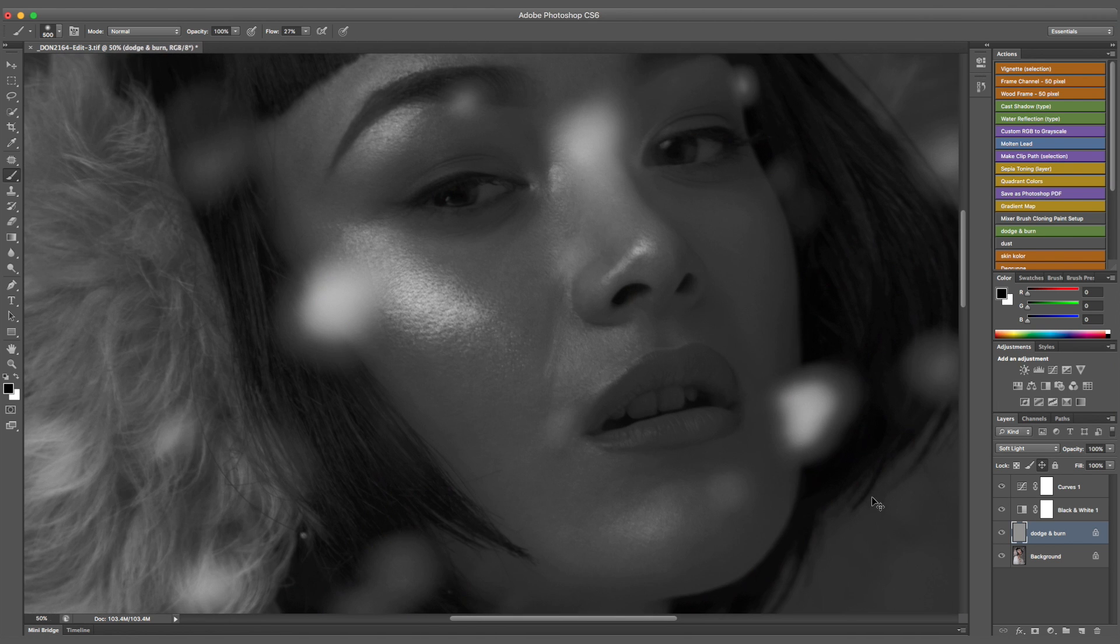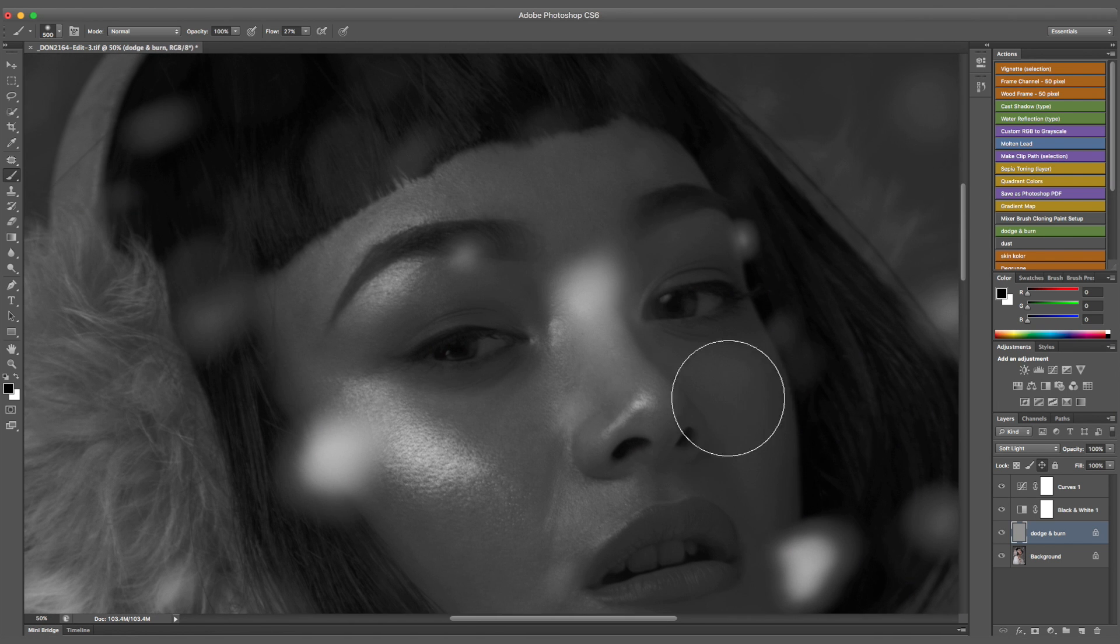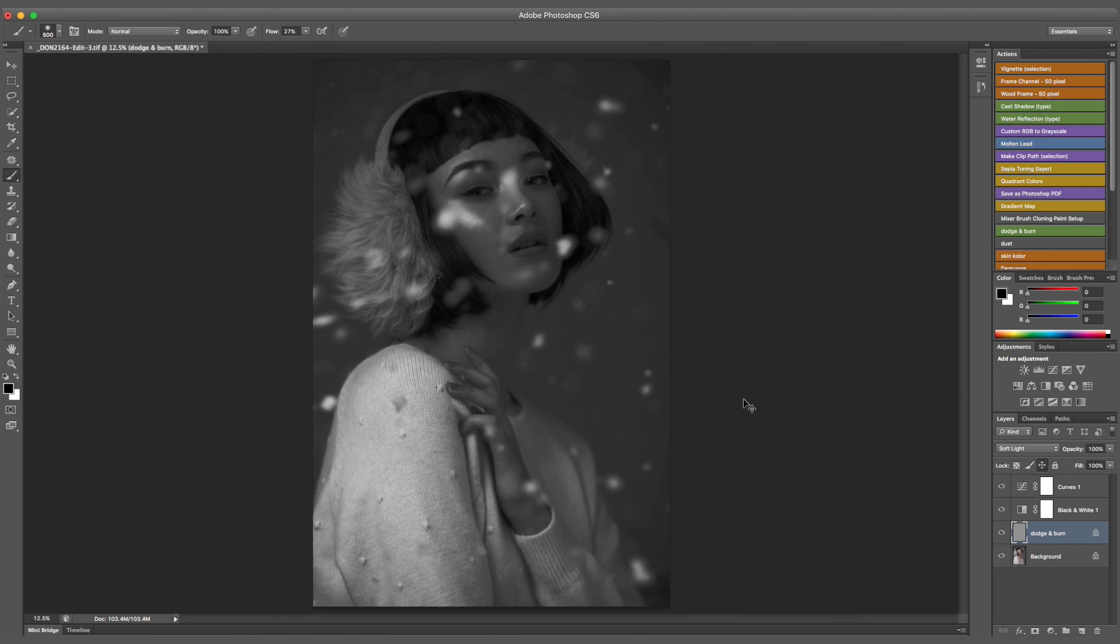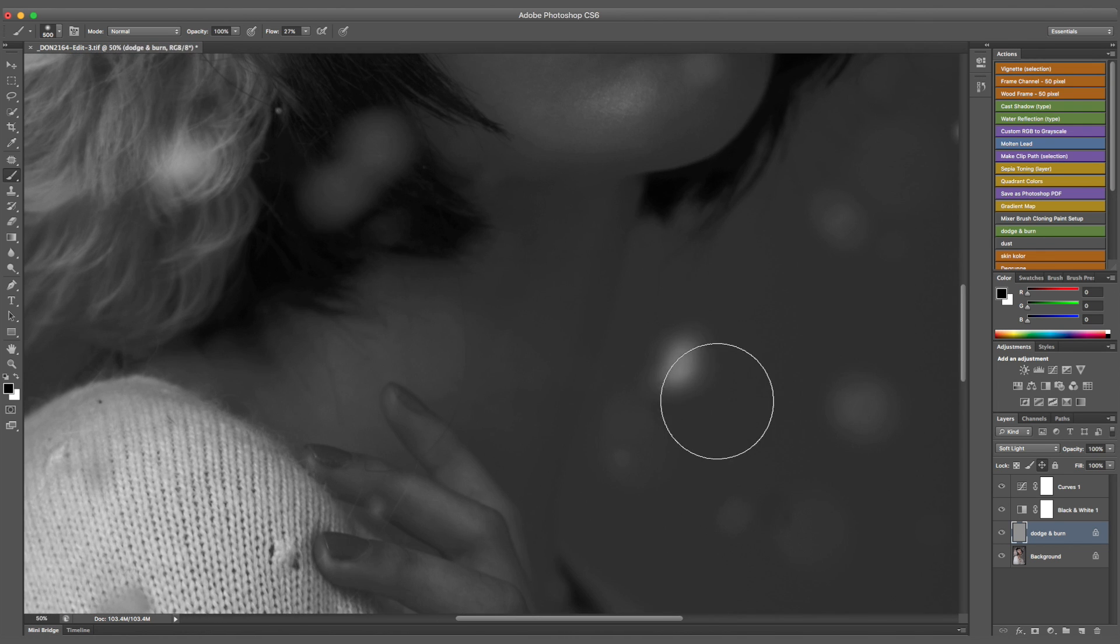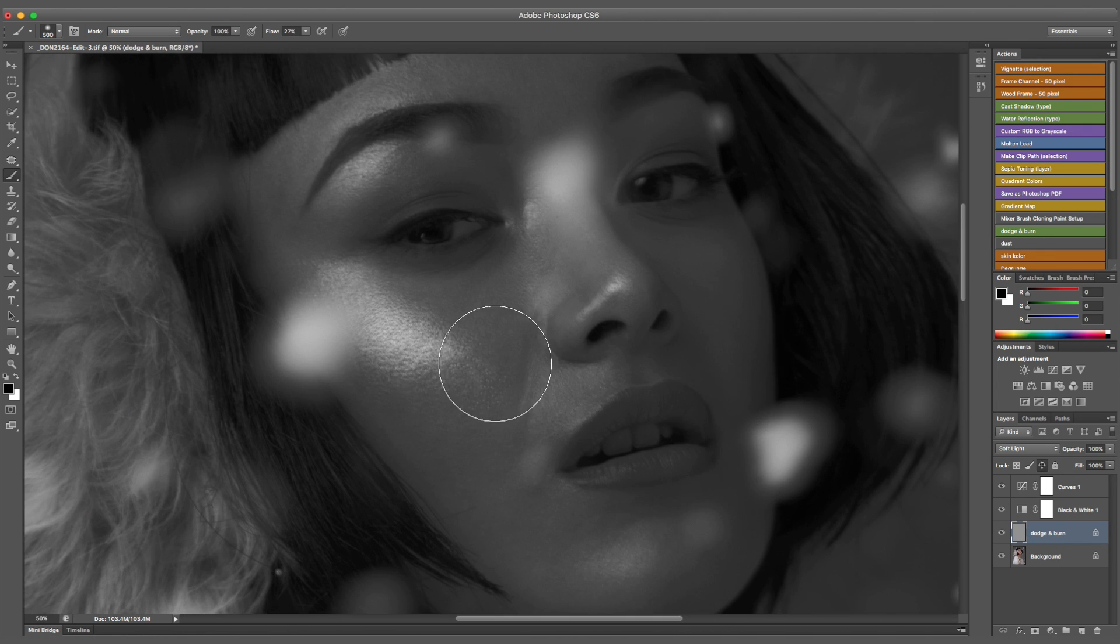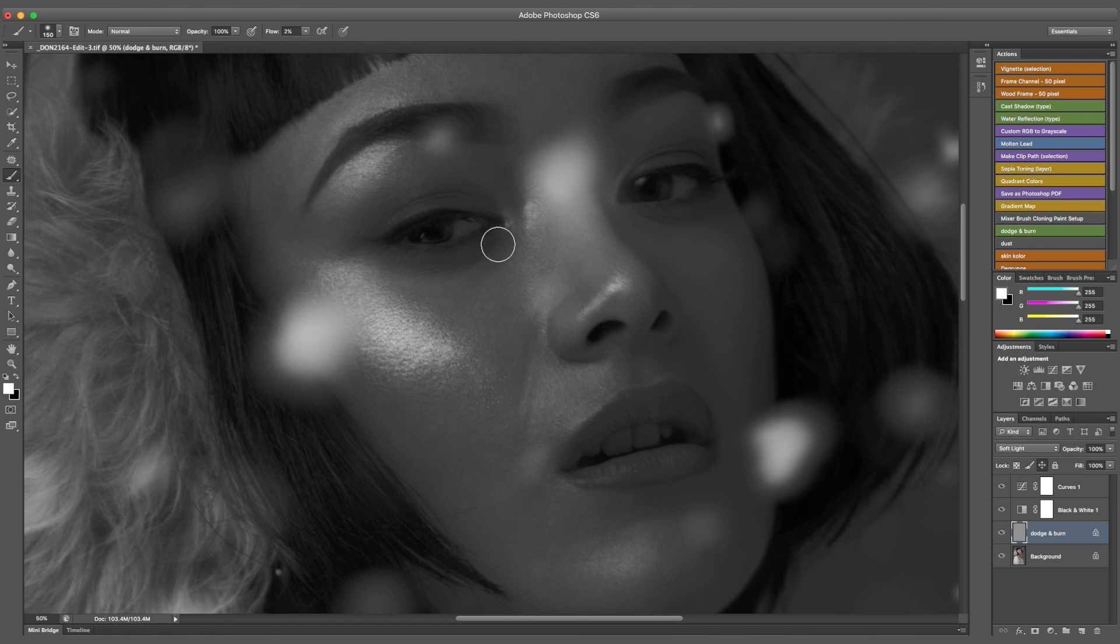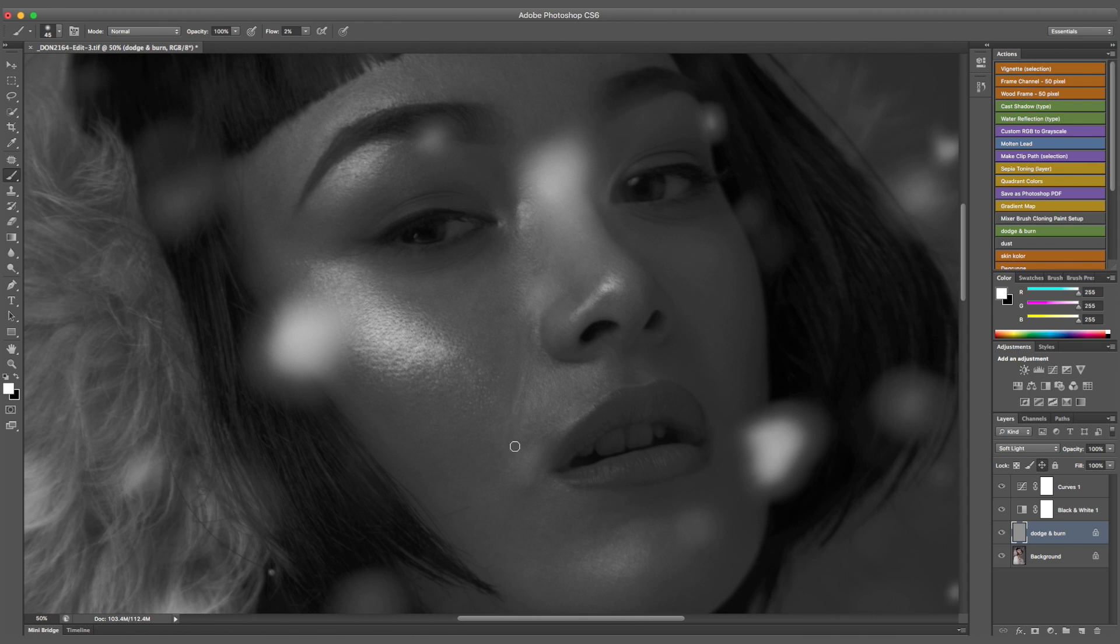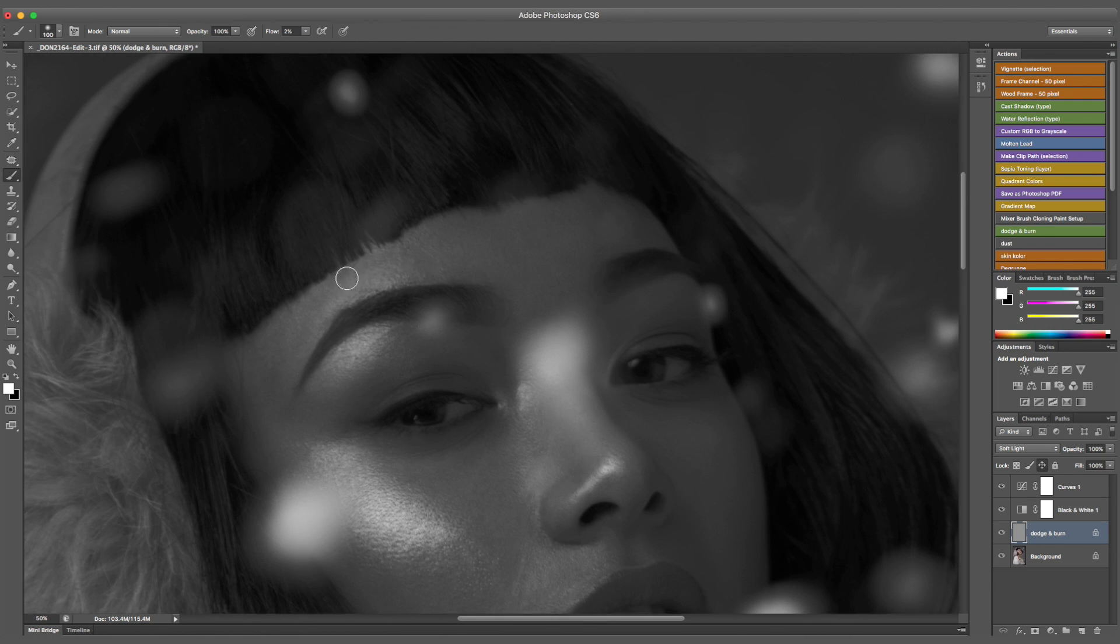So I'll just go ahead and start dodging and burning and I'll probably start with the highlights just because I prefer it this way and then I will move on to shadows if I want to deepen a shadow or fix an eyeliner or anything like that. So remember to put your opacity on 100 and flow on around one or two. It has to be very subtle. This brush is very strong so you do want to be very careful with it unless you have a very light hand but in general I recommend to use a really low flow.